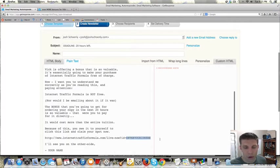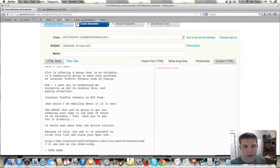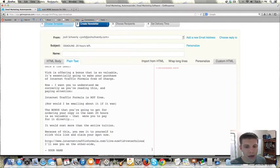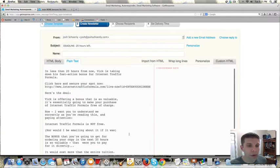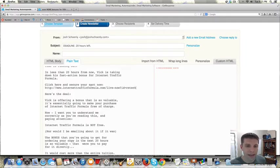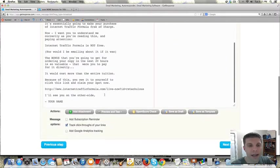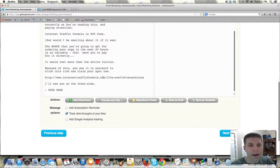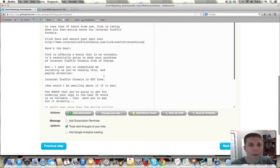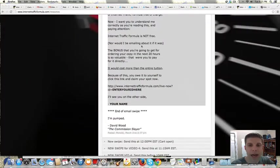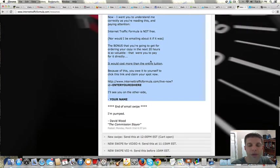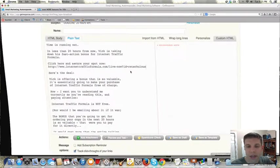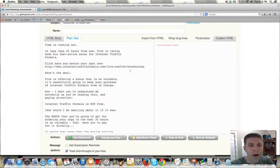And then where it says, in this example where it says enter your ID, you're just going to change it to your ID. Now, in examples where you might be using an email that I've sent, it may not have the direct links like this. You may get an email from me that looks like the HTML version that I'll show you in a minute. But I'll show you how you can edit that as well.